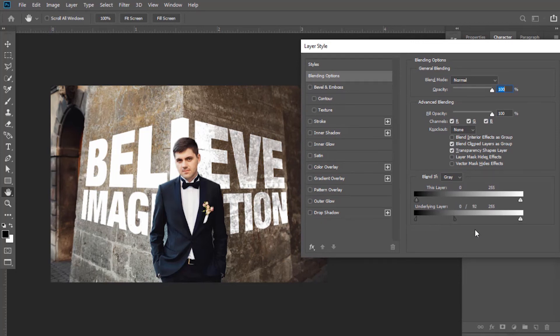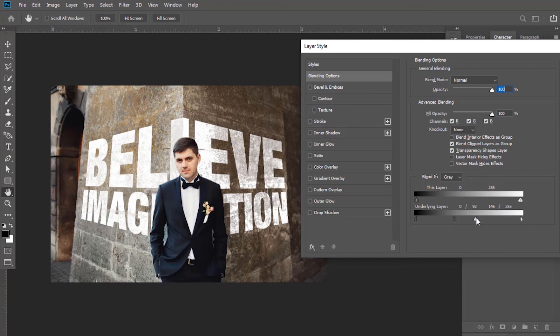It will blend the text with respect to the background. Now do the same to this right slider and drag it to the left.